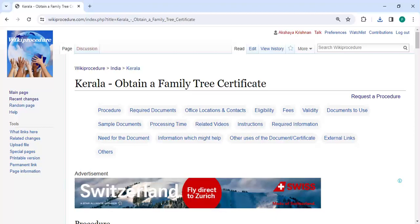Hey guys, welcome to Wikiprocedure video channel. Kindly subscribe our channel for more informative videos. In this video we are going to see how to obtain a family tree certificate in Kerala.